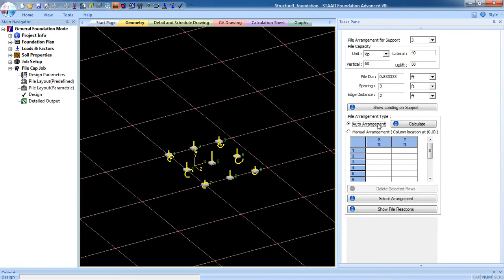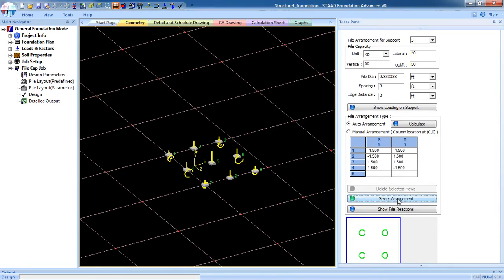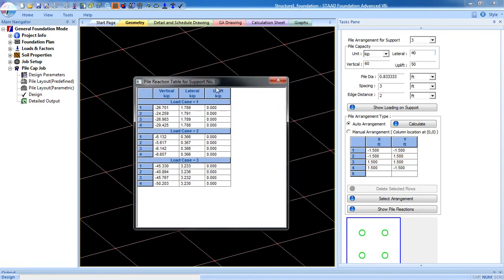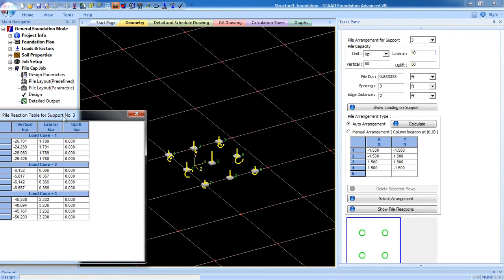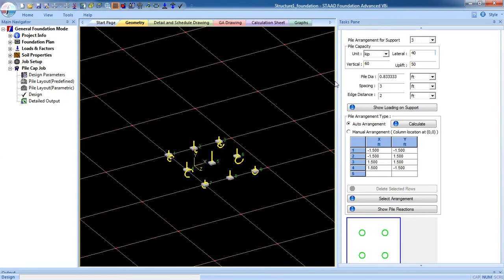Select Auto Arrangement and Calculate. You can see this is a 4-pile arrangement. Hit OK and select arrangement. You can see the pile reaction from here for Support Node 3 for load cases 1, 2, and 3. Now let's go to the Pile Layout Parametric.